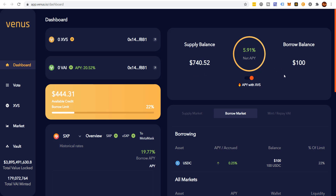If I had $1,000 worth of BNB and borrowed $500 — if it goes up 10 percent I make $50 on the borrowed $500 and $100 on my original stack. But if it goes down 10 percent, I lose $100 on my original stack and still owe that $500 loan back. I've already borrowed; I'm on the hook. Crypto is already risky — I don't love the idea of lending on platforms like this, but it can be done. You've just got to be careful.